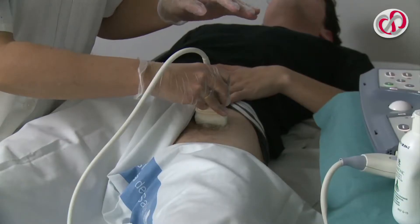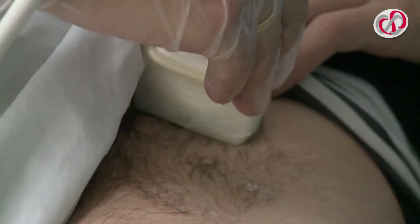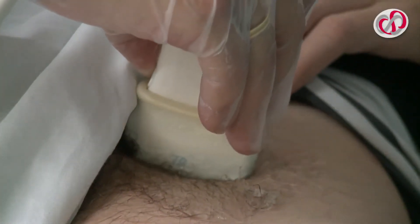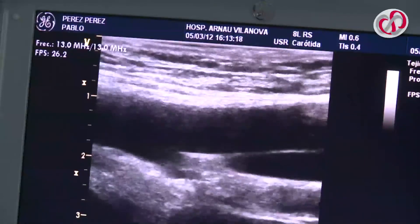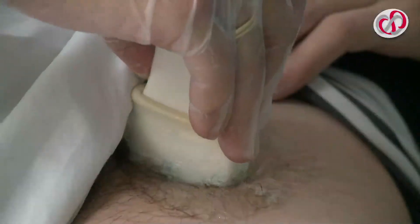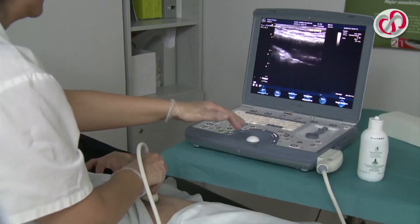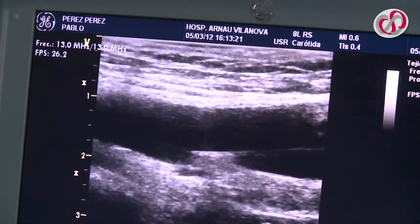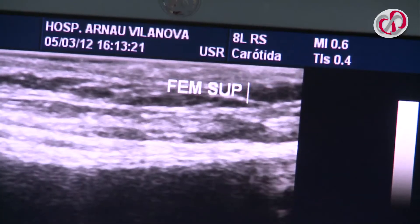To obtain a good image of the superficial femoral artery, we make a cross-sectional exploration as far as the bifurcation. At this point, the probe is rotated to a longitudinal position until a good image of the superficial femoral artery and bifurcation is obtained. The image is captured, correctly identified and saved.